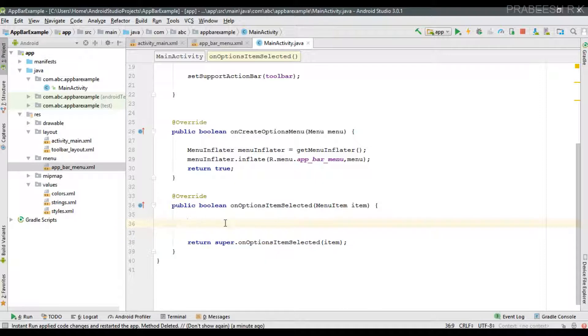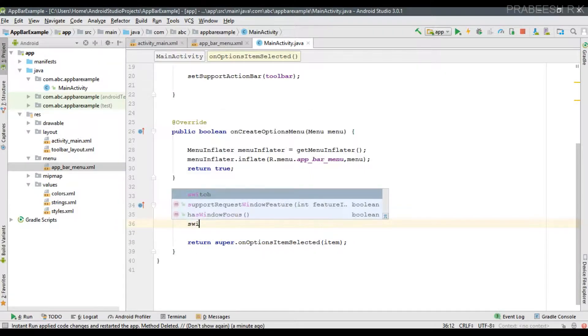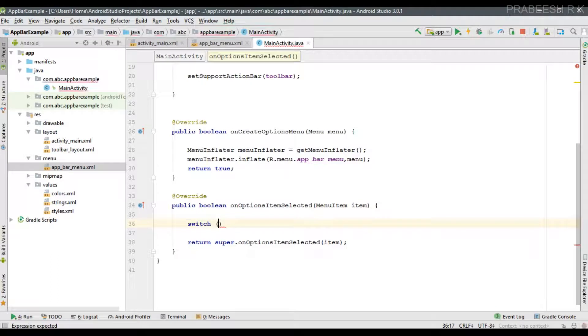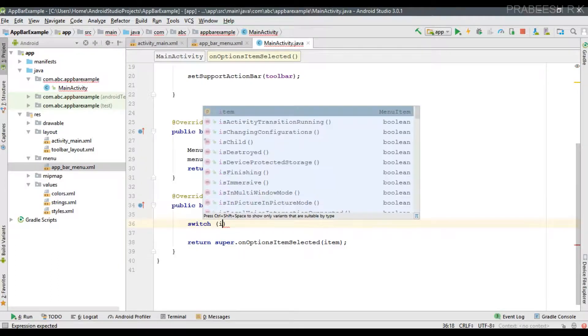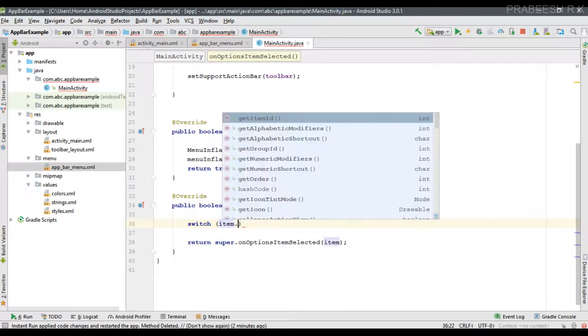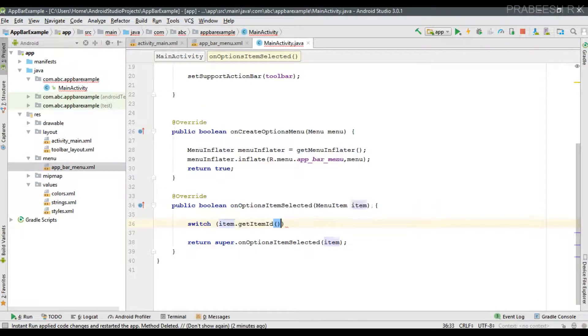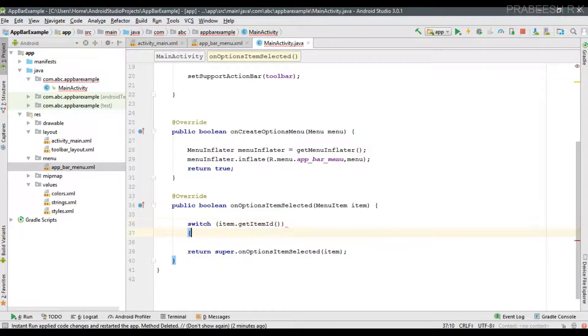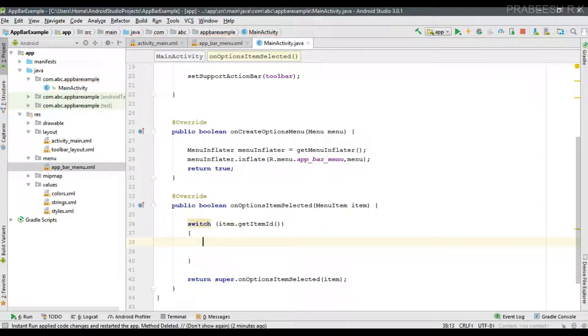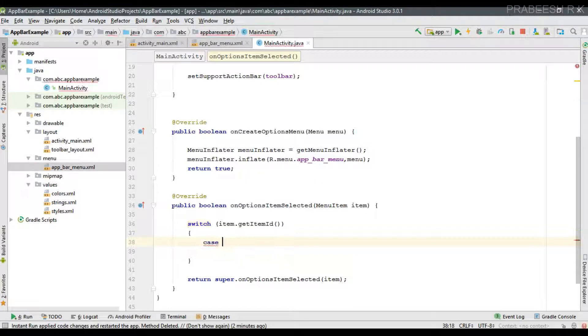For identifying which menu item, I am going to use a switch case. You have to call a method called getItemID on the menu item. Now we can verify each of the IDs.